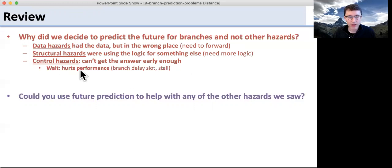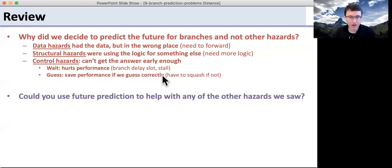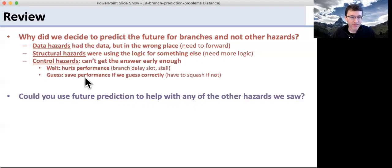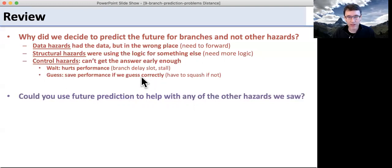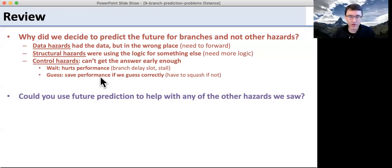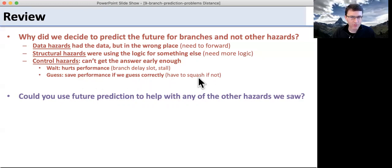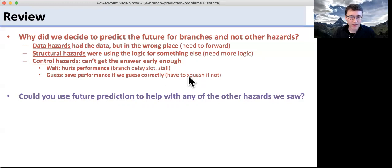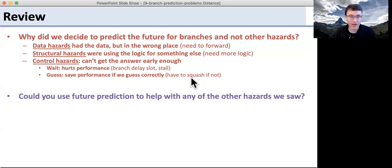We saw that waiting hurts performance — we saw these branch delay slots and the stall. If we can guess correctly, we save performance. If we guess incorrectly, we put a bunch of instructions out there which we have to squash. Not only does that hurt performance, but it also uses up a lot of energy.